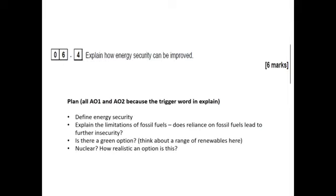The first six-mark question was: 'Explain how energy security can be improved.' Remember this is 'explain', which means there's no AO3 — it's all AO1 and AO2. Hopefully three points all explained. I'm looking for double developments; if you're going to get into level three, double development should always be clearly seen — phrases like 'this means that', 'furthermore', 'building on this'. You should have defined energy security as a starting point to show the examiner you're confident with what the question is asking.